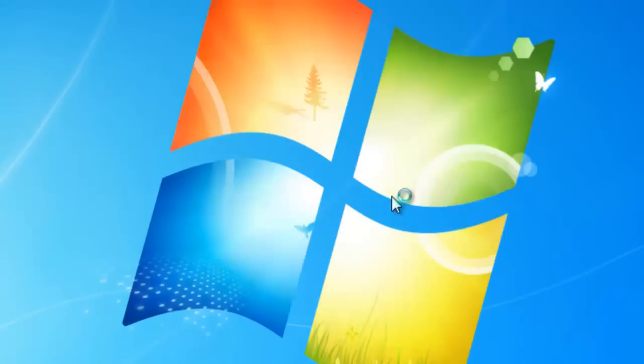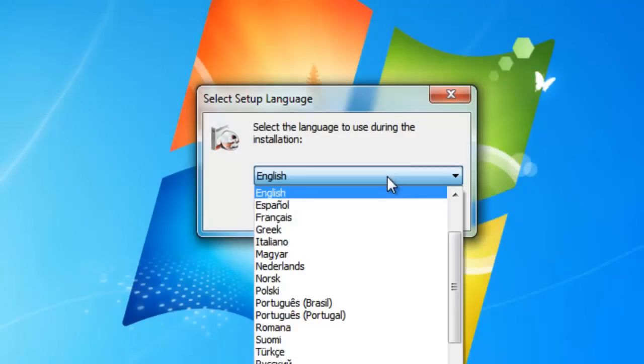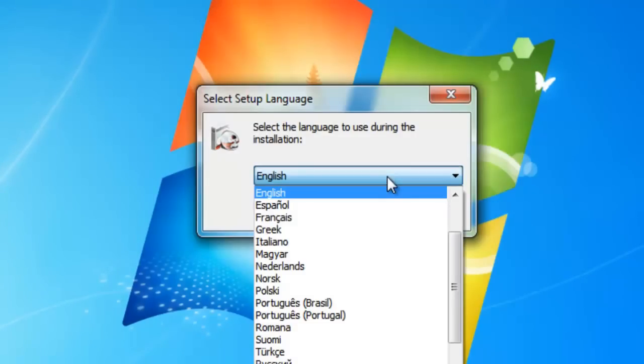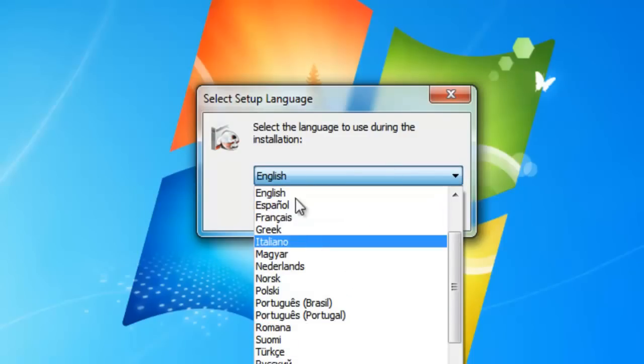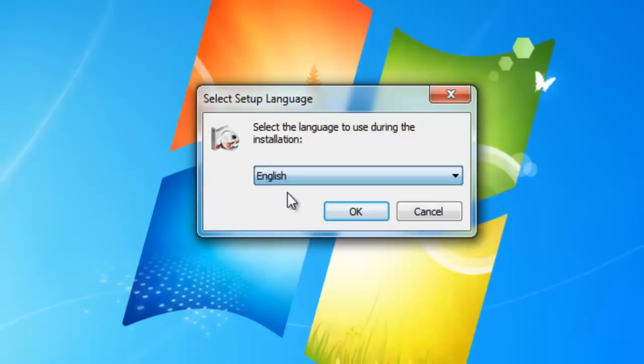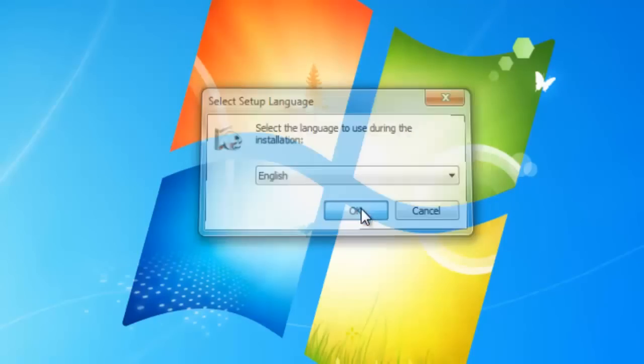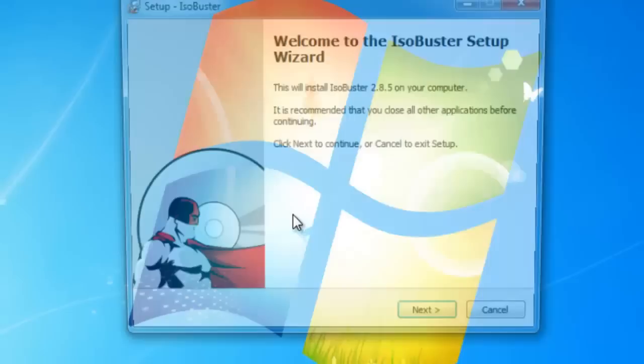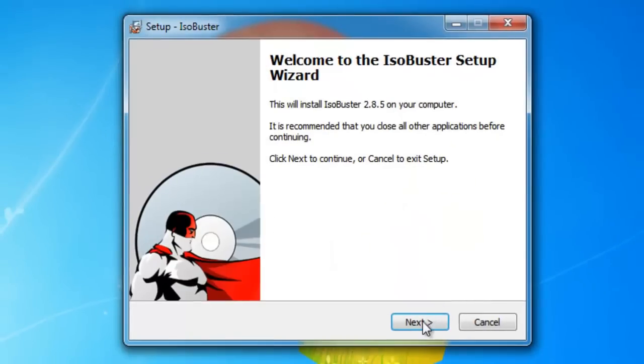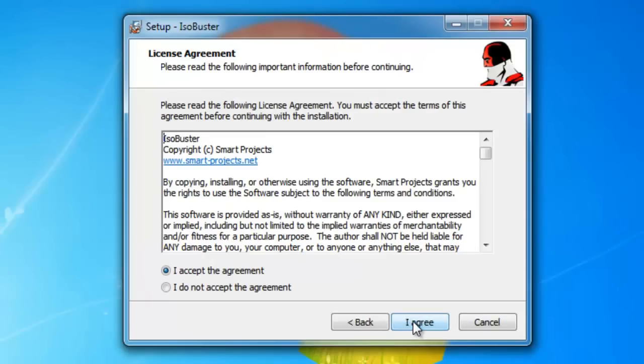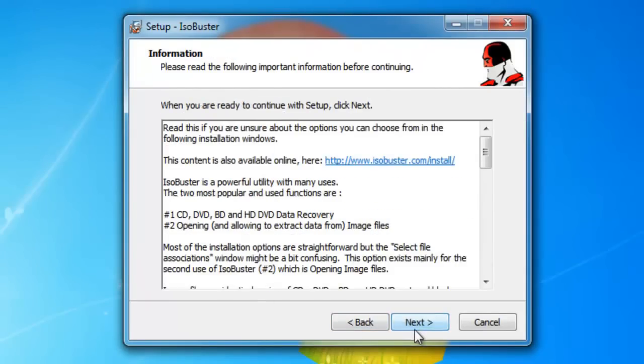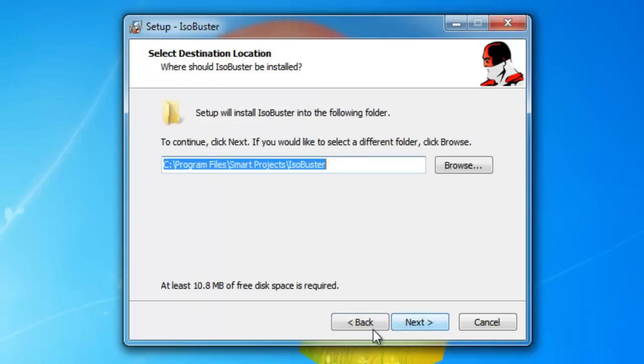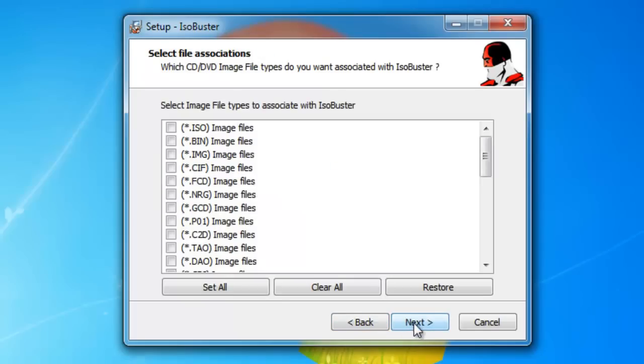Run whatever language you prefer here, but for now I'm going to pick English. Press next, accept the license agreements, next, next, set all.